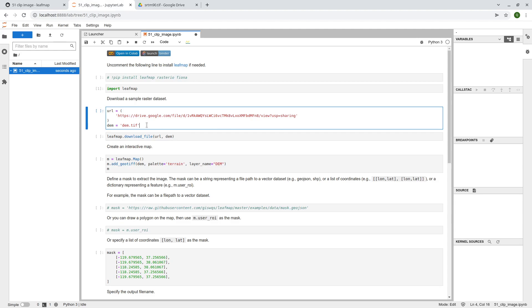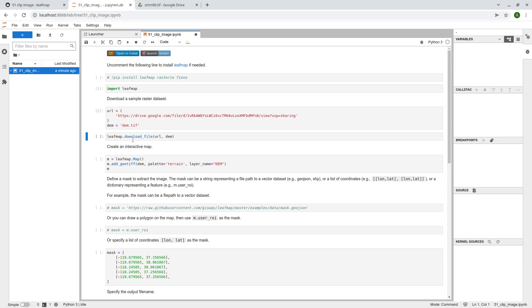And the output file name, I'm going to use a dem.tif, so just specify. After that, you can use the leafmap function download file as in the URL, and the output file name that you want.